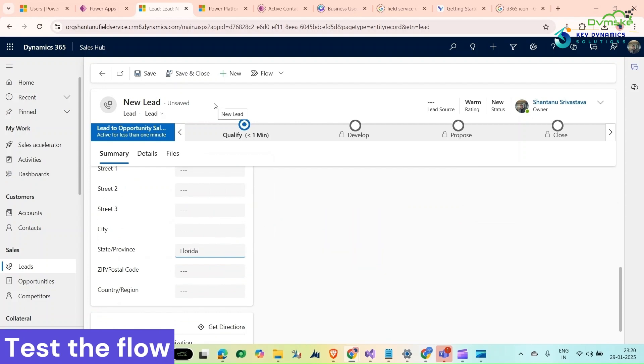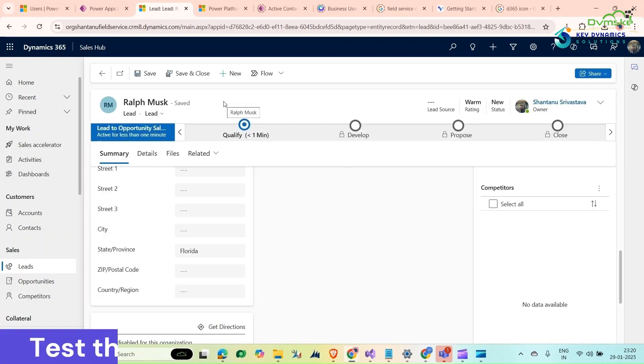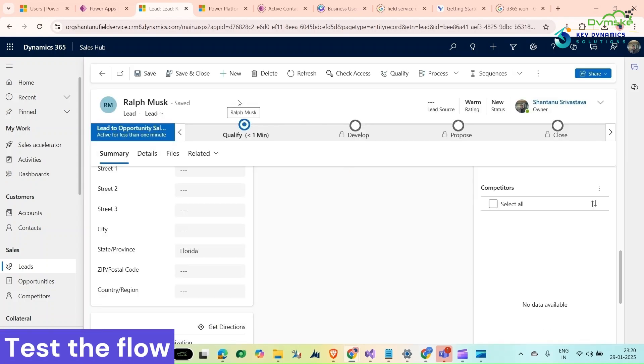Here in the state province, I would give it Florida. According to our flow, this lead should be assigned to Madhav. Now click on save and refresh it.